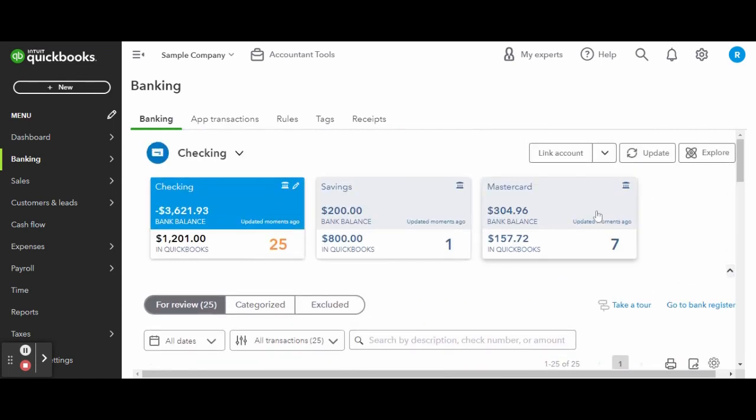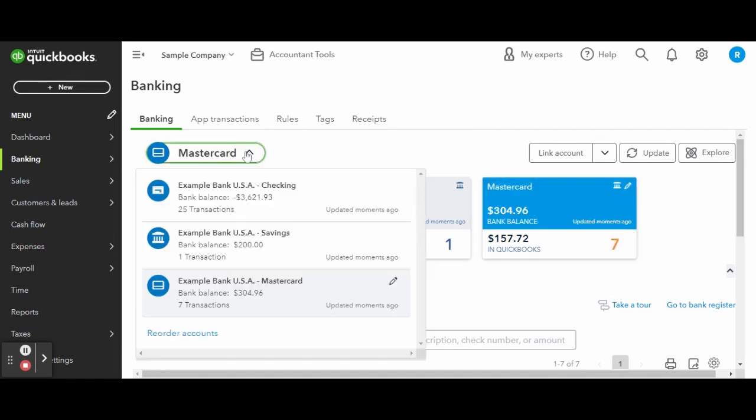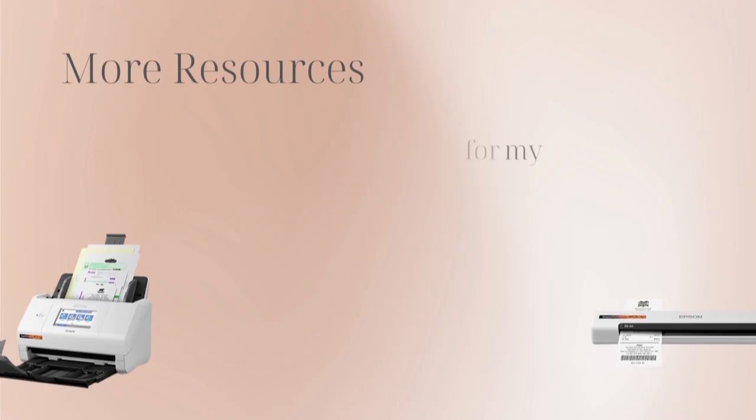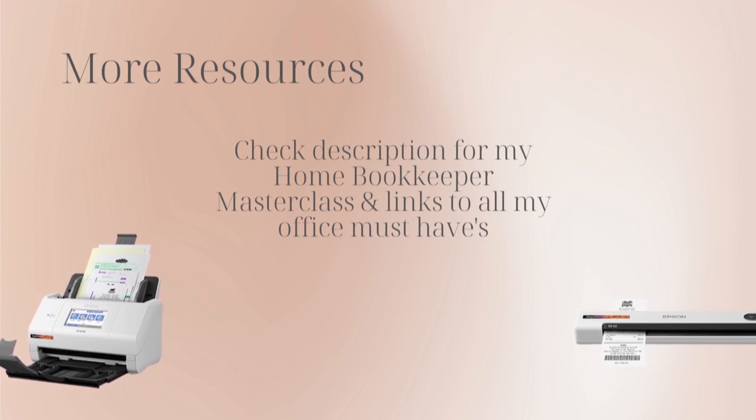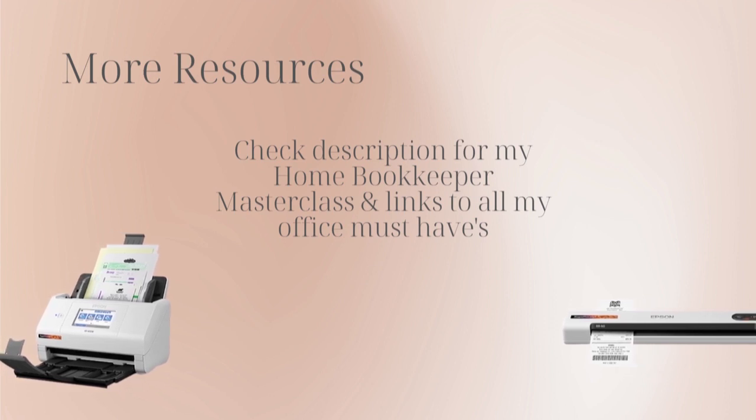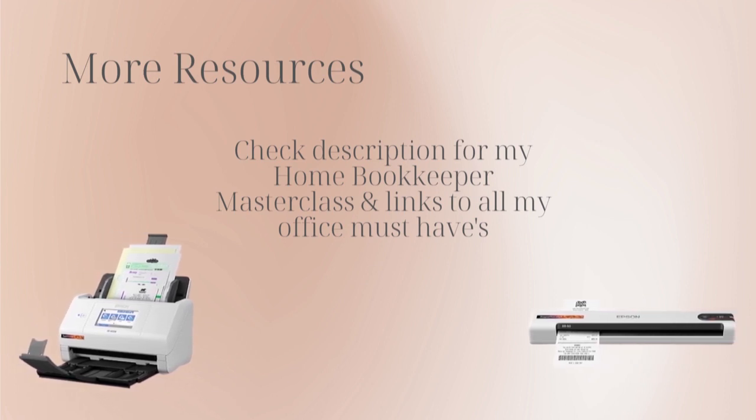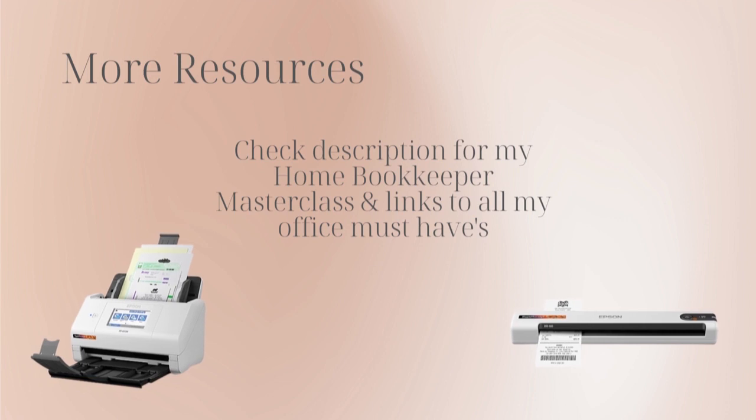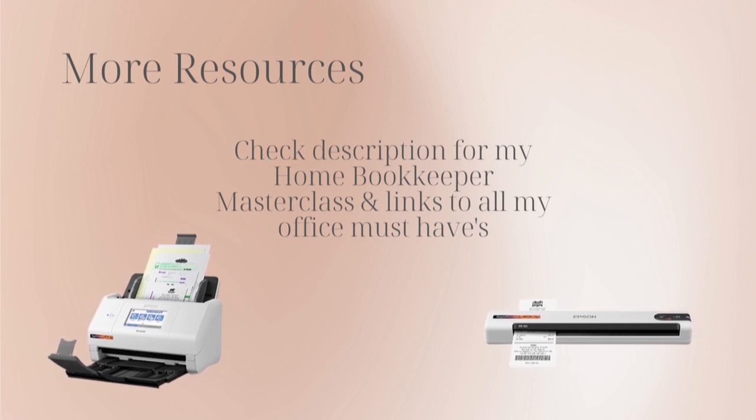And there you have it. For more business resources, my online self-paced Home Bookkeeper Masterclass, business supplies, gadgets, must-haves and more, make sure to check out edjconsultinggroup.com linked in the description box below.